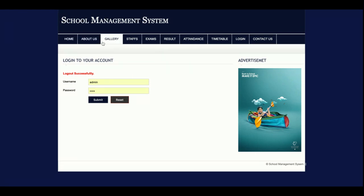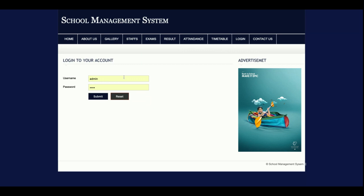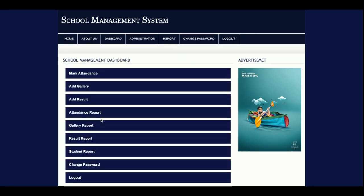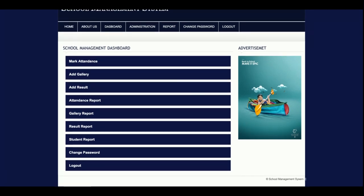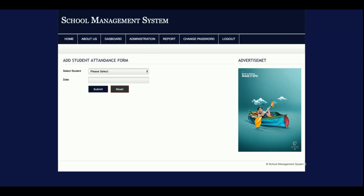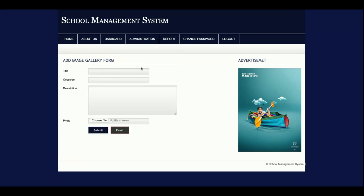There are two roles in the system: admin and faculty. There is also a parents role, but parents do not need to log in — they can search results and attendance directly from the front end. Logging in as staff, the staff dashboard is different. Staff can mark attendance, add gallery photos, add results, and view attendance reports, gallery reports, result reports, and student reports. For Mark Attendance, you choose the student first and then the date.